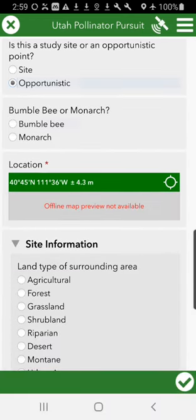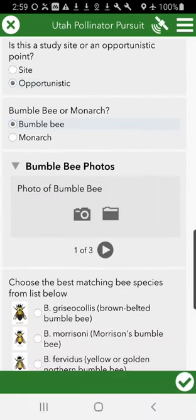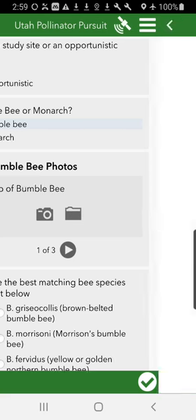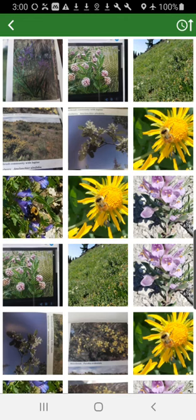So we're going to start with an opportunistic bumblebee sighting. We're out on a hike and we see a bumblebee flying around, and as happens with me, you get a little crazy chasing around this bumblebee with your cell phone. But you do get a couple of good photographs of that bumblebee.